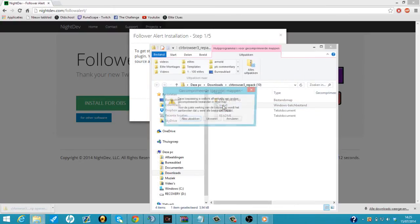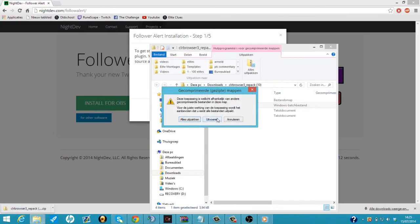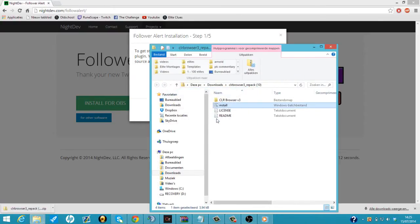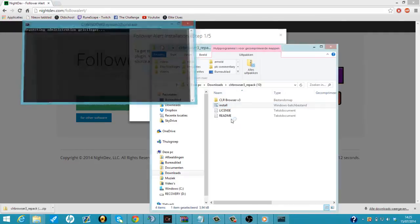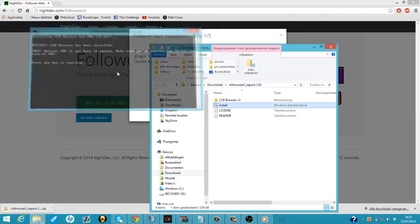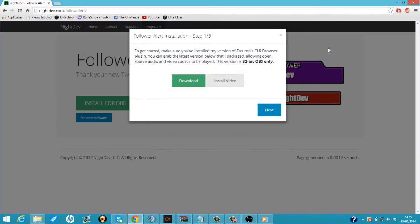We click on install. We click on do it and just yes, and it says CLR Browser has been installed. Press any key to continue. So I'm just going to click the enter key. Now we can close this.